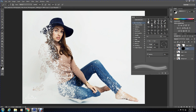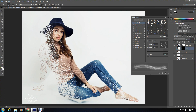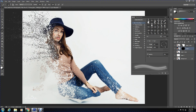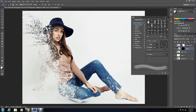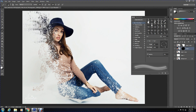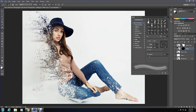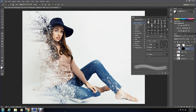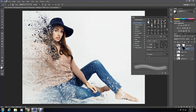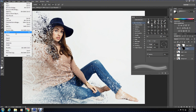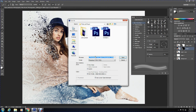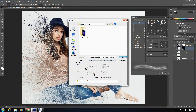Then change the foreground color to white and start brushing again. Once you are happy with how your image looks, you are finished and may save the image. I would advise saving it as a JPEG.